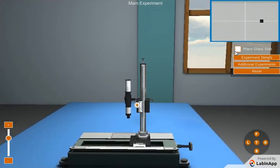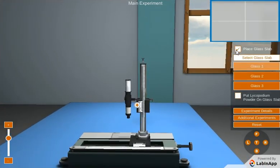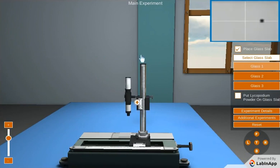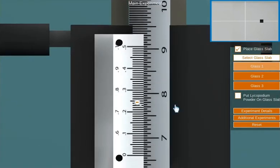Place the glass slab of least thickness over the mark. Now raise the microscope and focus on the image of the mark. Note down the main and vernier scale reading.